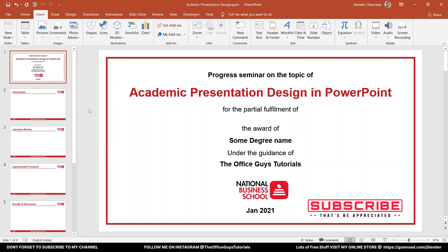Hello guys, I'm Jitendra Jurasia, welcome to my channel The Office Guest Tutorials. In today's tutorial I'm going to show you how you can design an academic presentation in just PowerPoint.